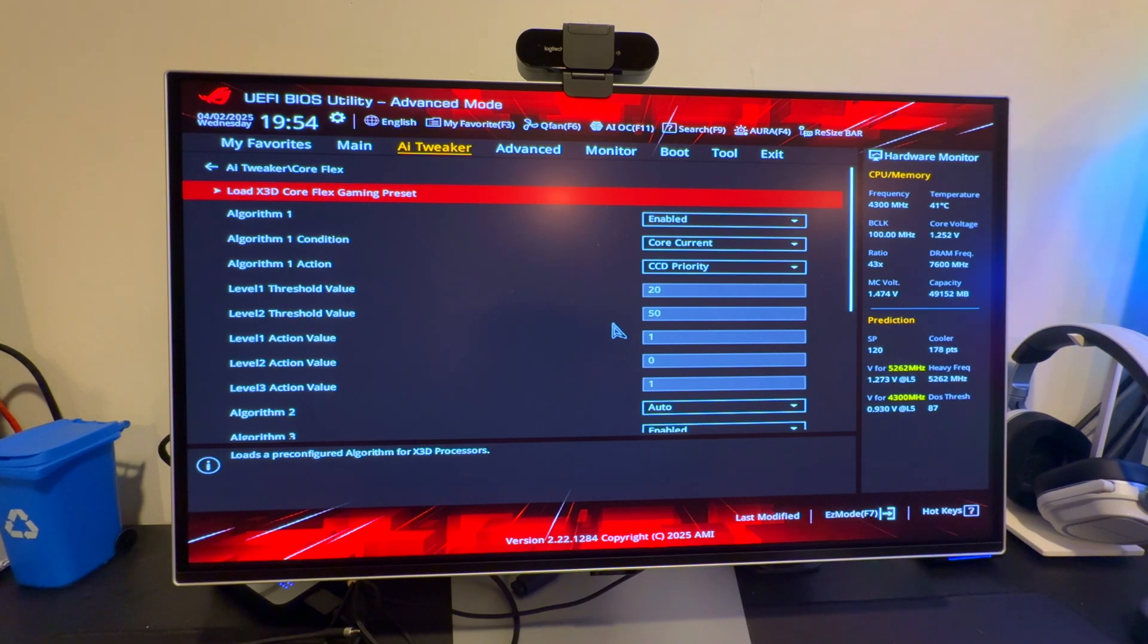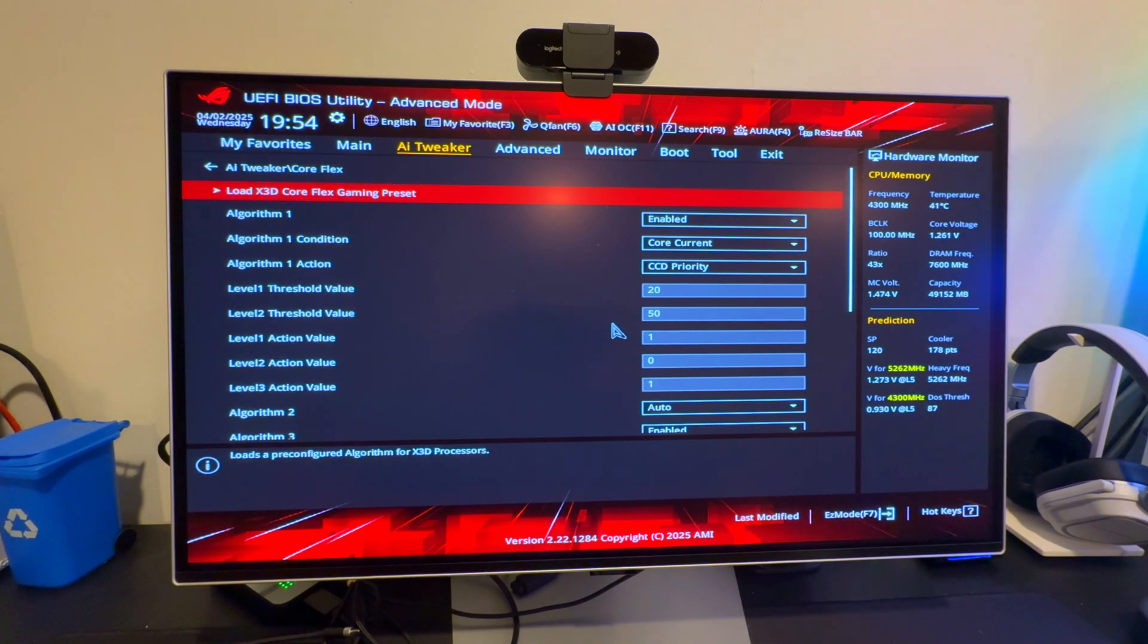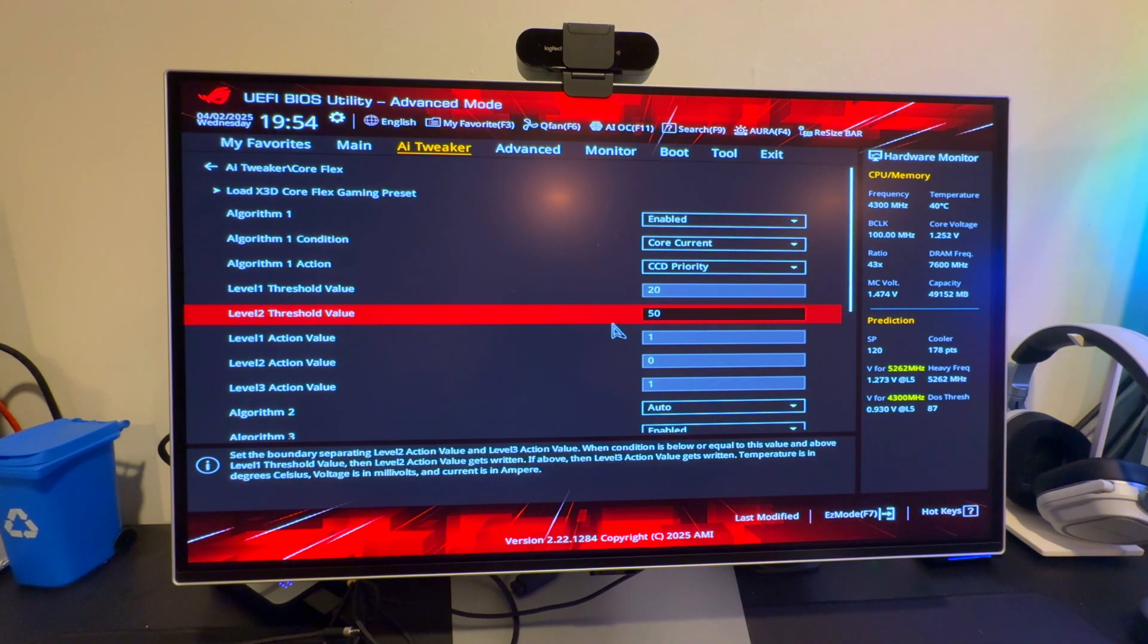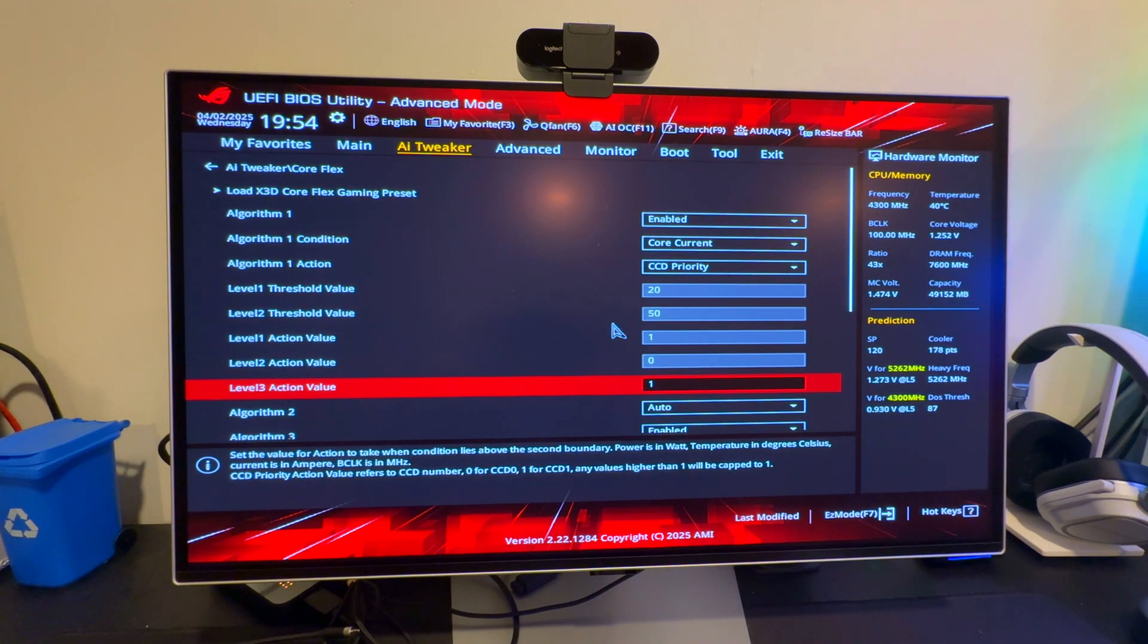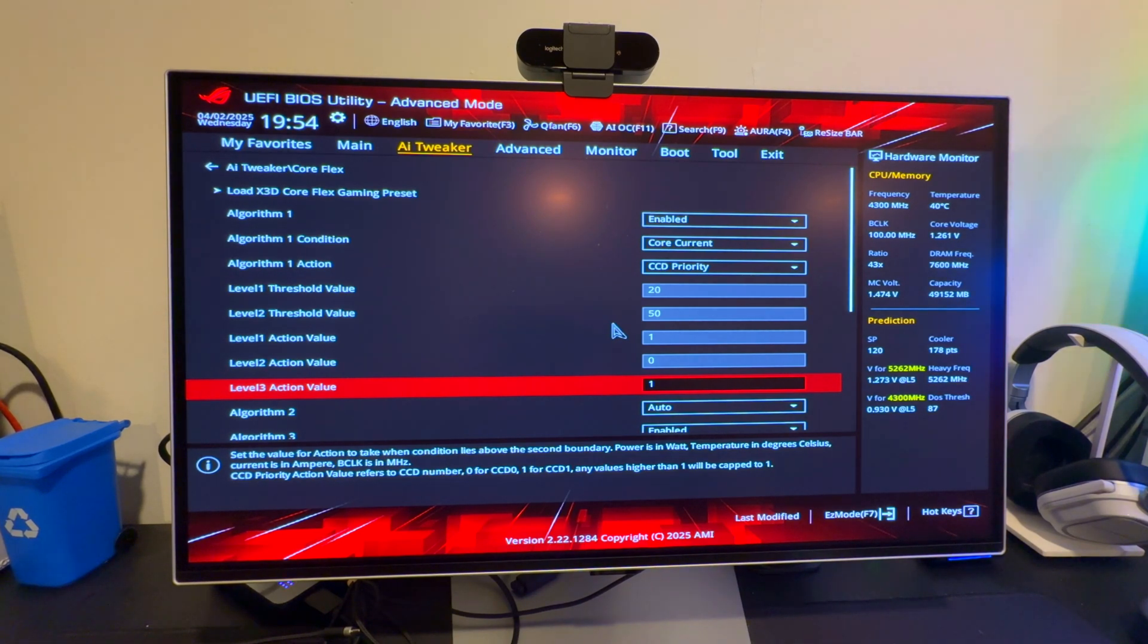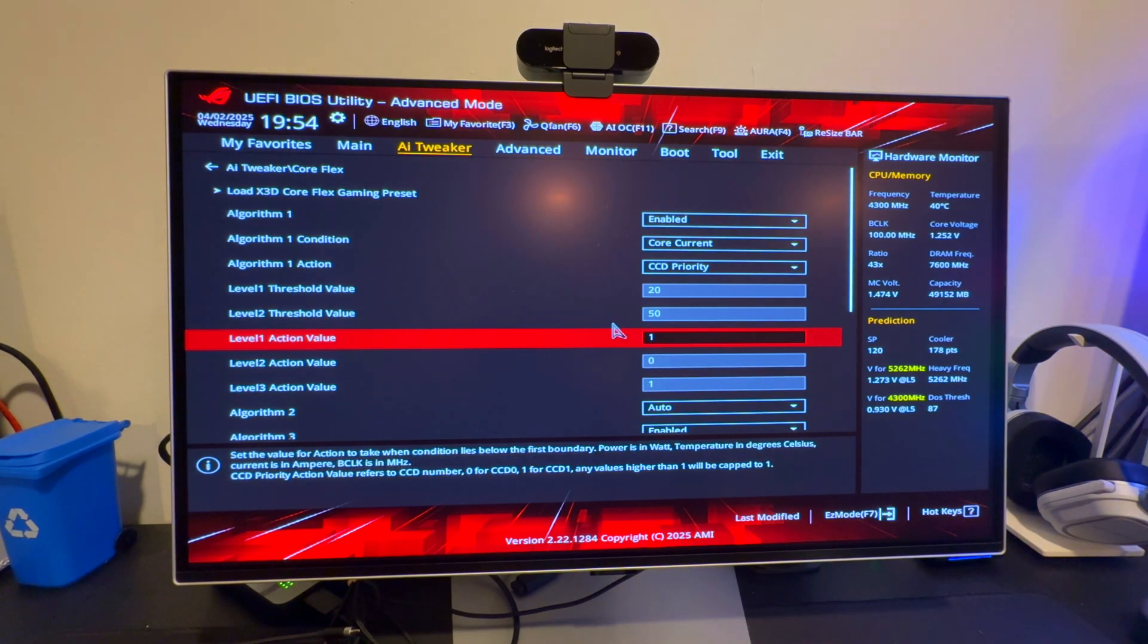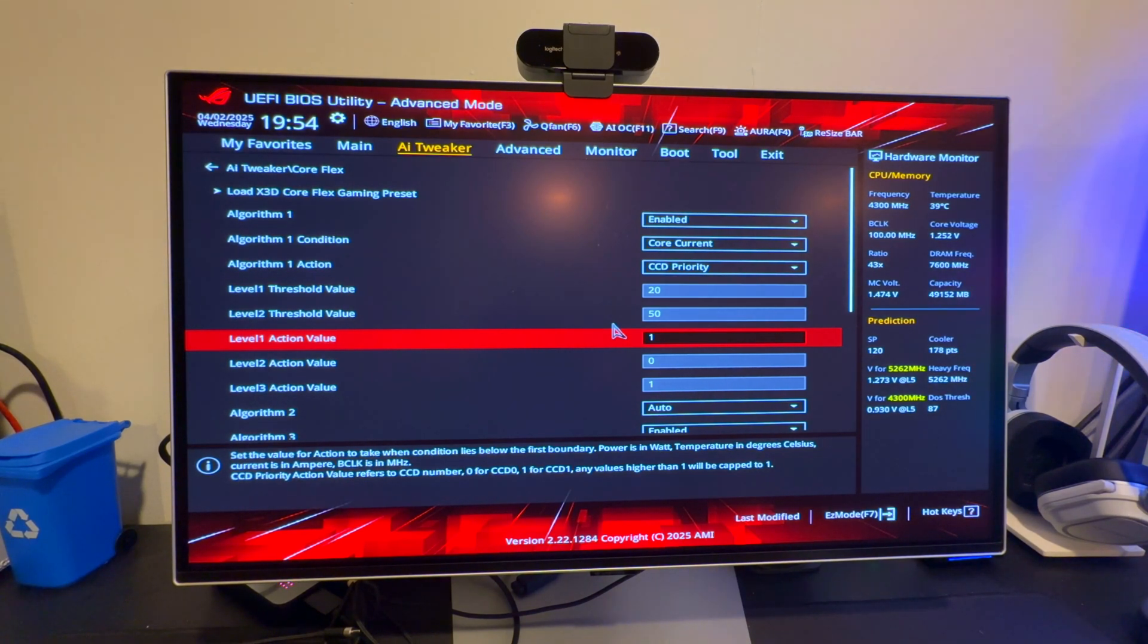You go in here on the ASUS board and it says load X3D Core Flex gaming preset on my 7950X3D. All I had to do was click this. When I was reading the Level 1 Action and the Level 3 Action, I see that they're both at one. For me I was like it's kind of strange. I didn't really know what it does, so I was just reading each one of these options.